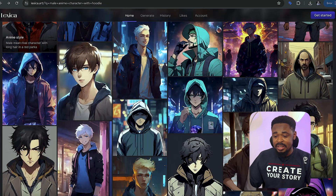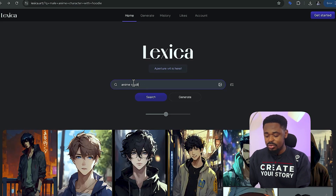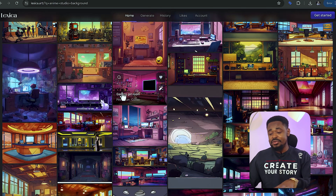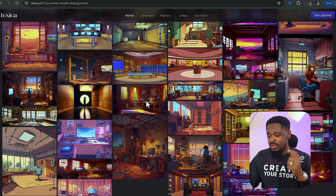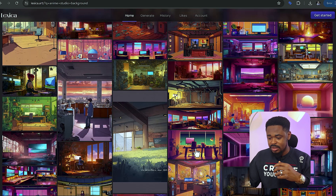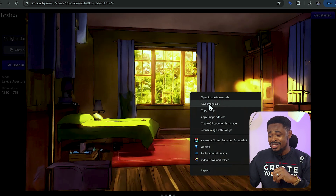We just have two more steps to go. Close this bar and scroll up to search for an image. Search for 'anime studio background'. You'll see different backgrounds to use. Choose one that has good lighting. I'm going to pick a nice background and use this one. We're going to download and save this image. Now we have the anime character and the background.